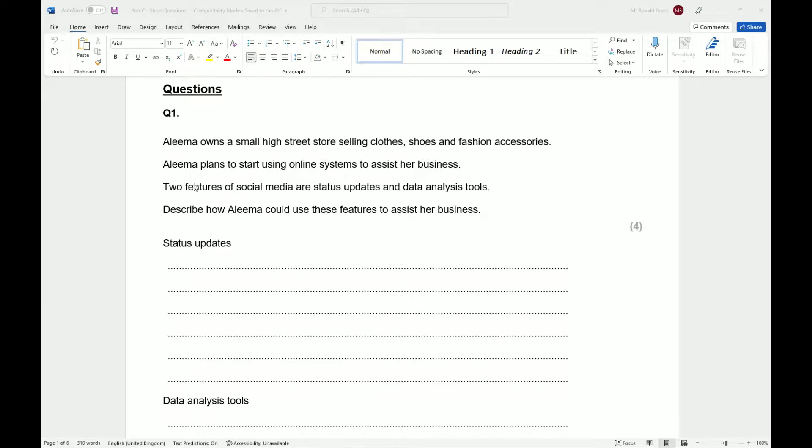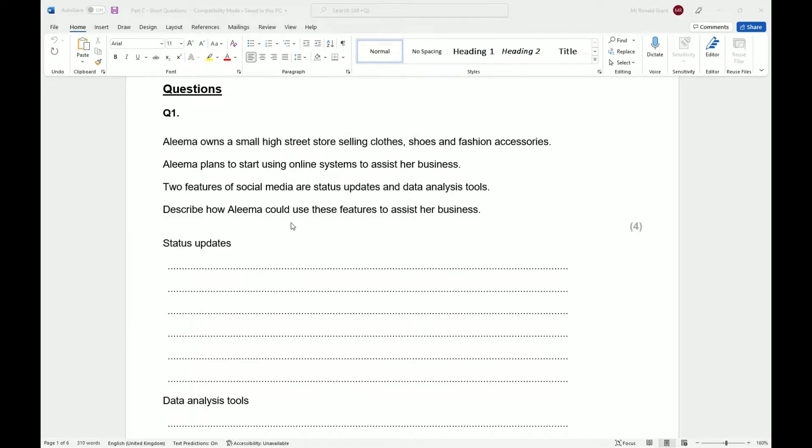shoes and fashion accessories. Alima plans to start using online systems to assist her business. Two features of social media are status updates and data analysis tools. Describe how Alima could use these features to assist her business.